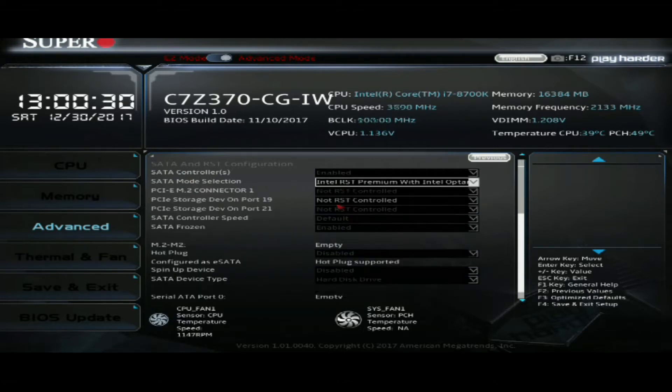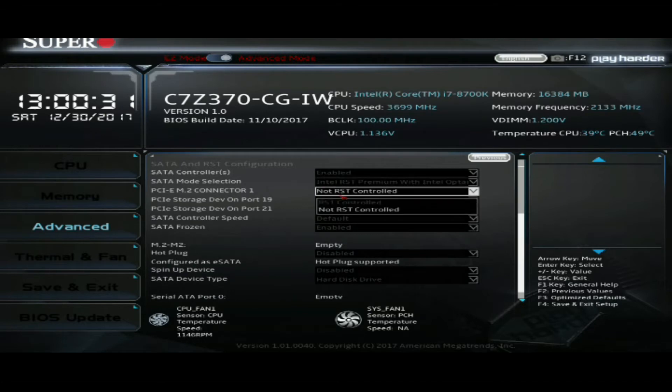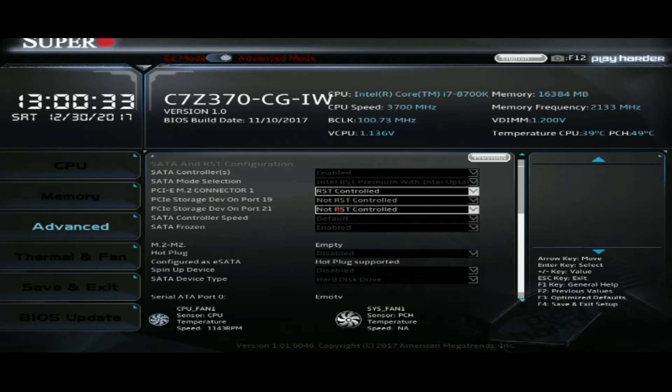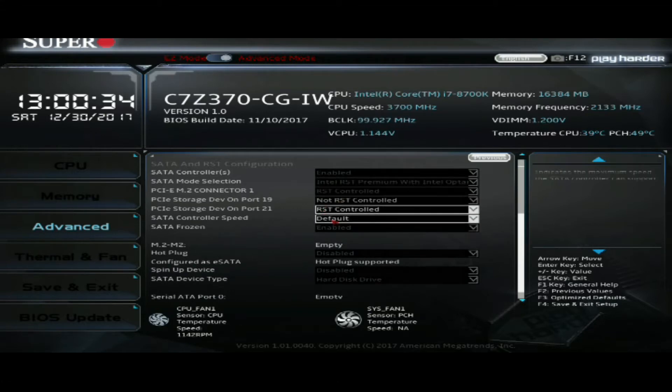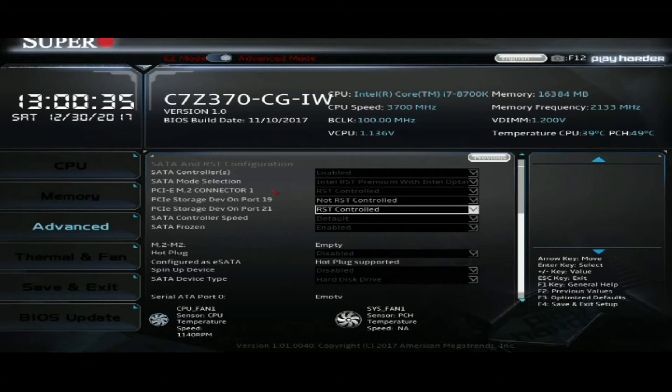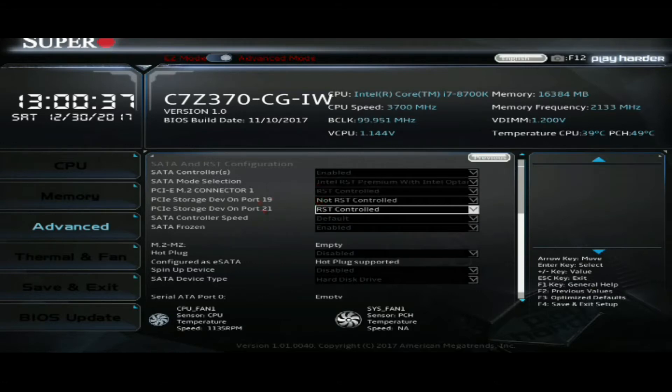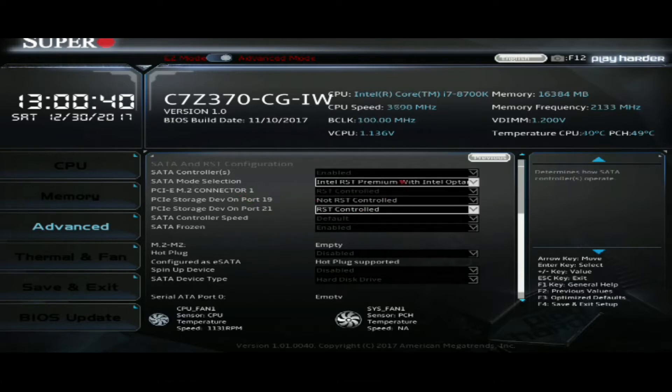And then we're going to remap our M.2 ports to RST controlled, which is smart response technology controlled. This is very important. So you got to make sure to do both of those. You can't do the center one, so don't even worry about it. Just those two you see on your screen right now.